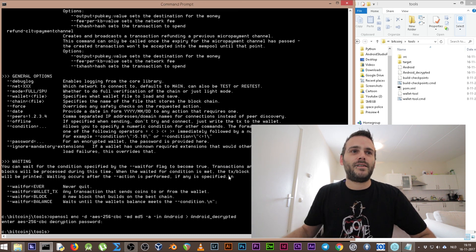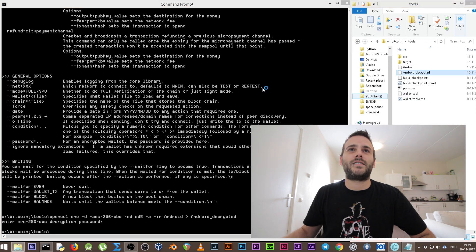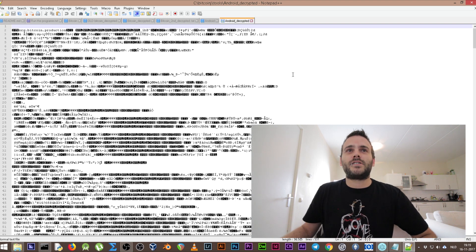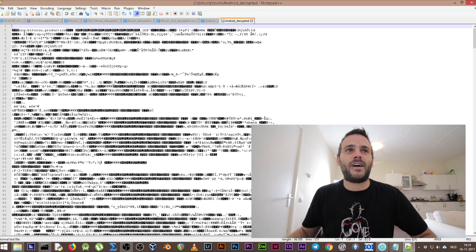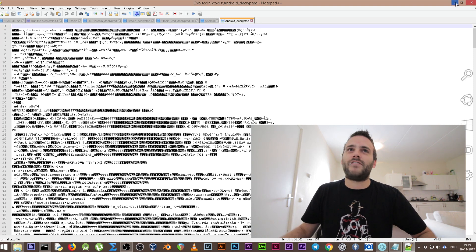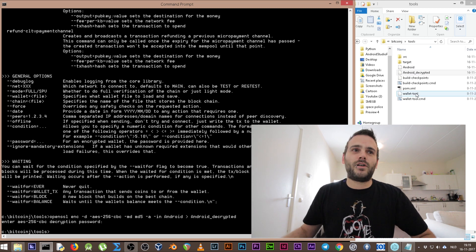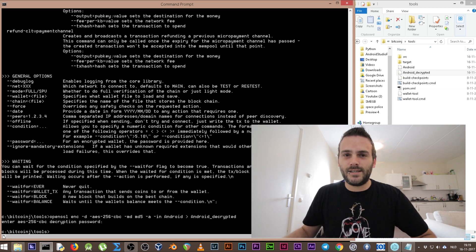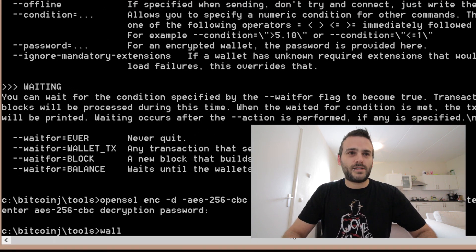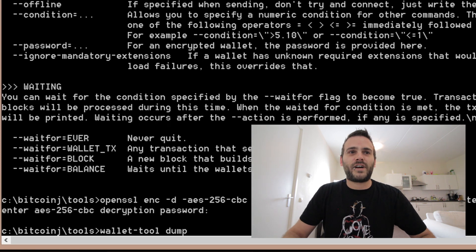If we open the decrypted file now with Notepad, we see that we don't have our mnemonic code like in the last tutorial, because this is a newer version and this file is again encrypted. So we need to decrypt this decrypted file, and we're gonna use the Bitcoin wallet tool for this. We are already in the bitcoinj wallet tool folder.